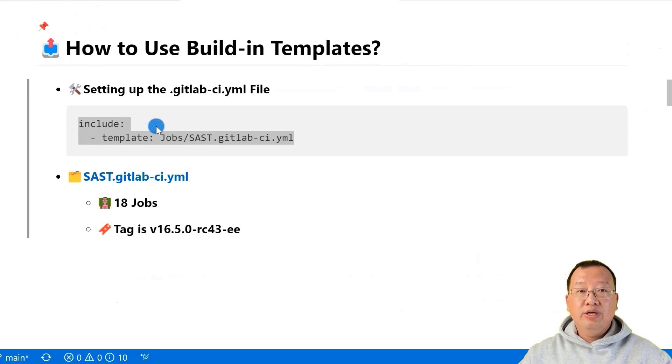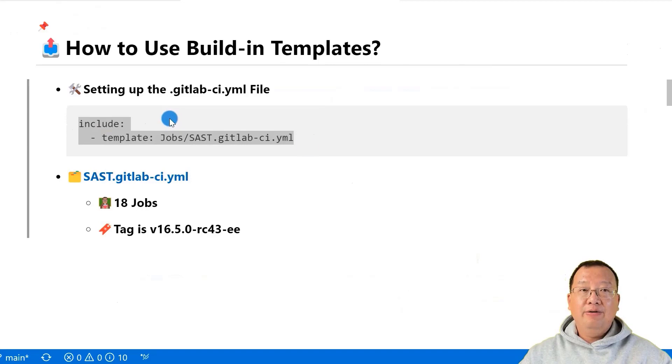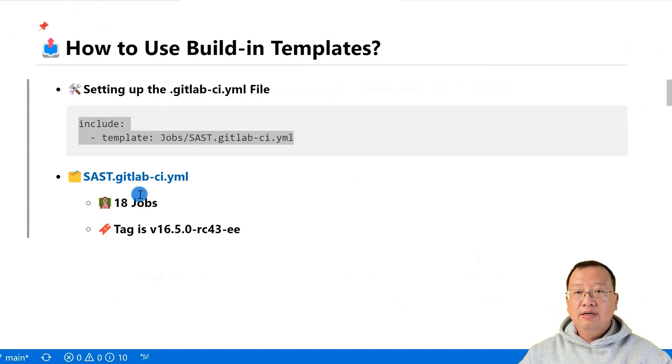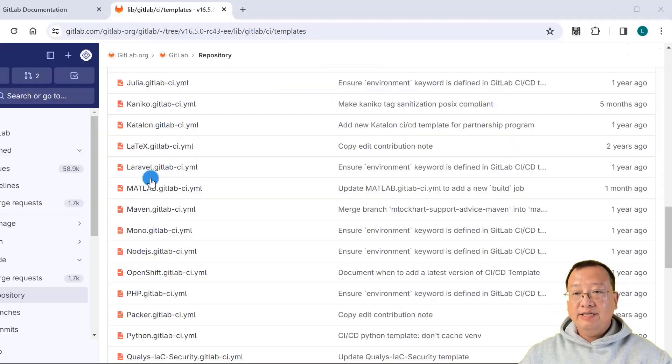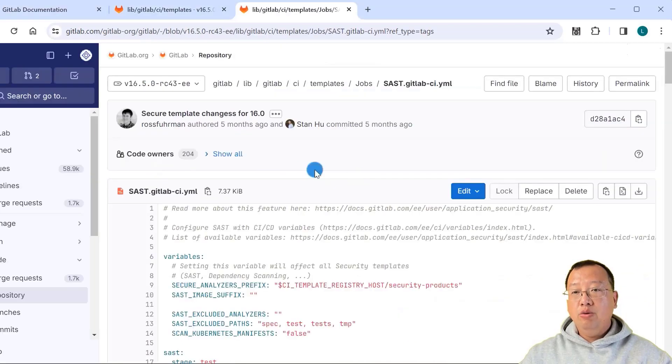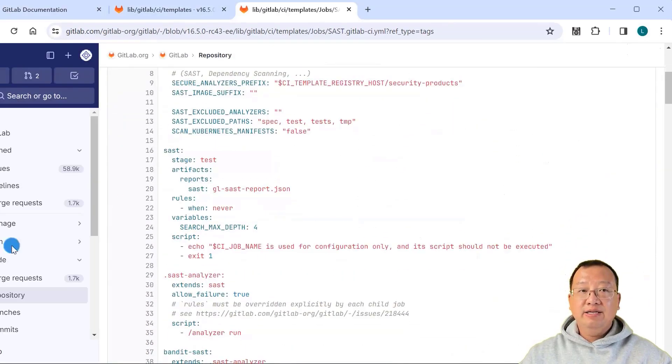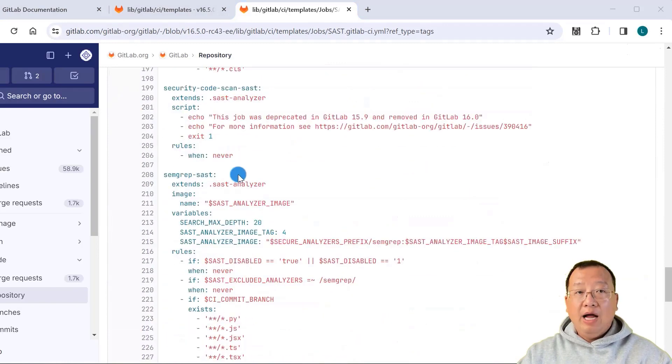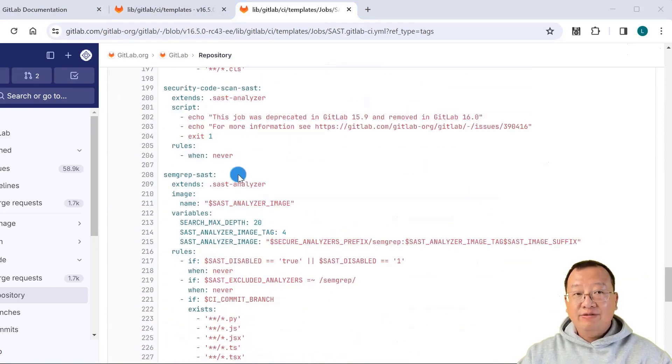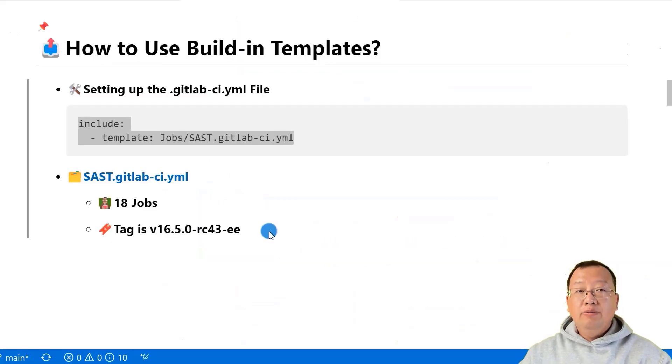You can include templates using a code block in the .gitlab-ci.yaml file, like my highlighted part. The link for the CI/CD .gitlab-ci.yaml file. When we open the file, there are 18 jobs. I will demo how to override one of these jobs in my hands-on demo.